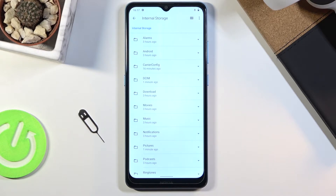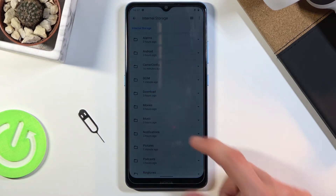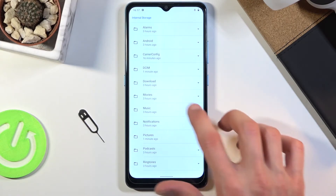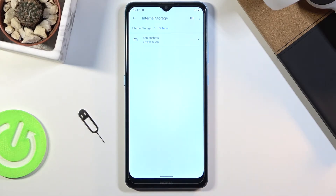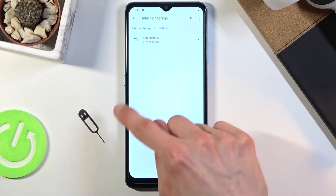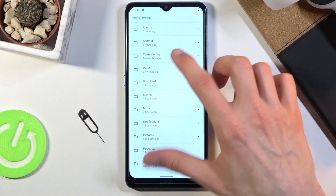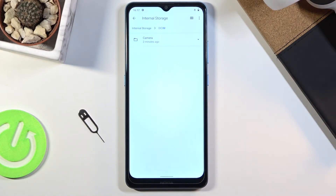DCIM will contain photos and videos captured with the phone itself. The downloads folder will contain anything that you have downloaded on this phone, and the pictures folder contains screenshots, so you can quickly see screenshots.